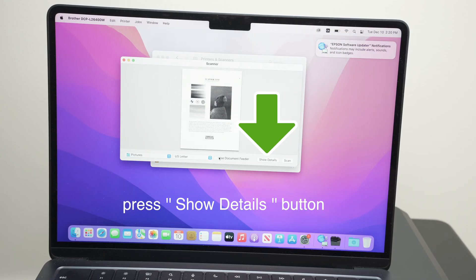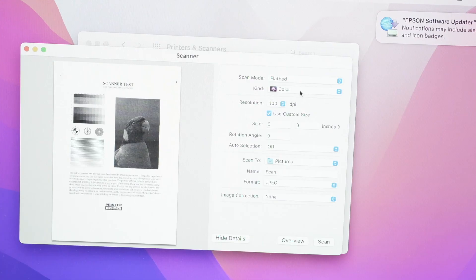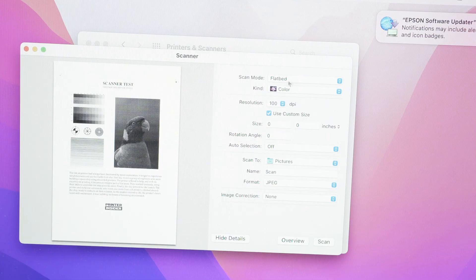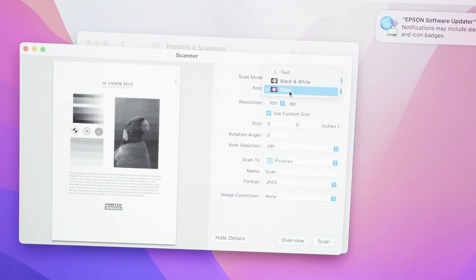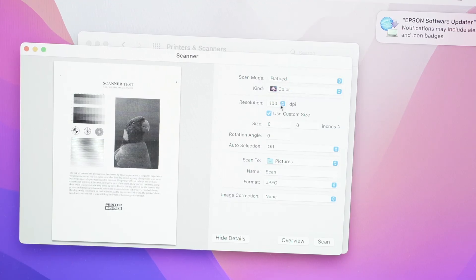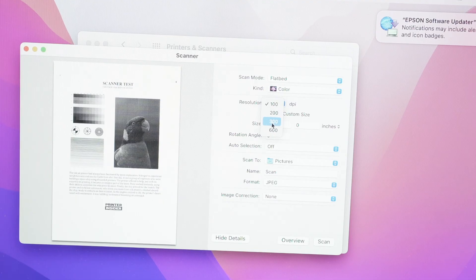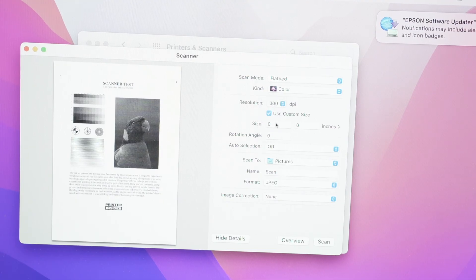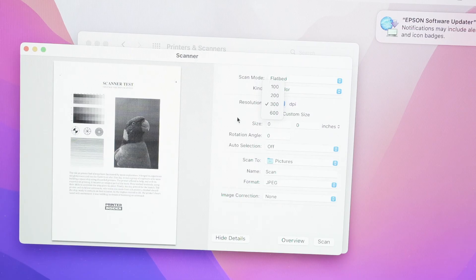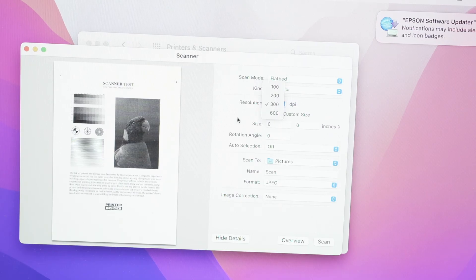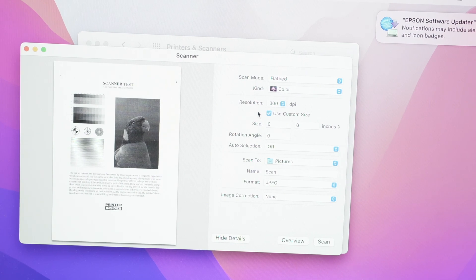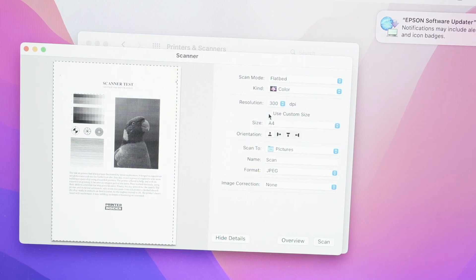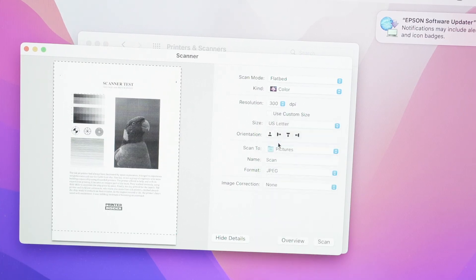Click on Show More Details. On the top, choose Flatbed. If you want black and white or color, I'll choose color. Resolution: if you're scanning text, I suggest you use 300 dpi. If you choose 600 dpi, it may take longer to scan and it's better for pictures, but for text documents 300 is enough. You can uncheck Use Custom Size and select the size of your paper. Mine is a US letter size, so I'll keep it like this.